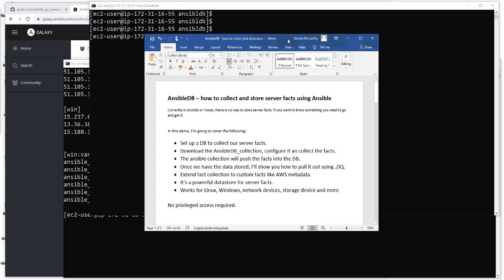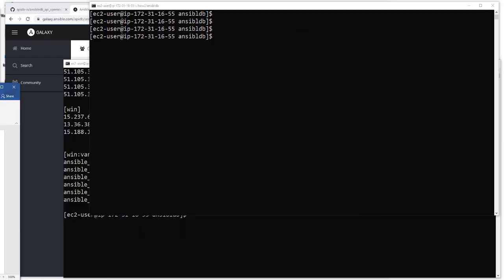Hello and welcome to another demo on Ansible DB, where we're going to collect and store some useful server facts. We're going to set up the database, download the collection, push those facts to the database, store the data, and I'll show you how to pull it out with JQ. We're going to extend the fact collection to some custom facts. It's a powerful data store — it works for Linux, Windows, network devices, storage devices and more, and it doesn't need any privileged access.